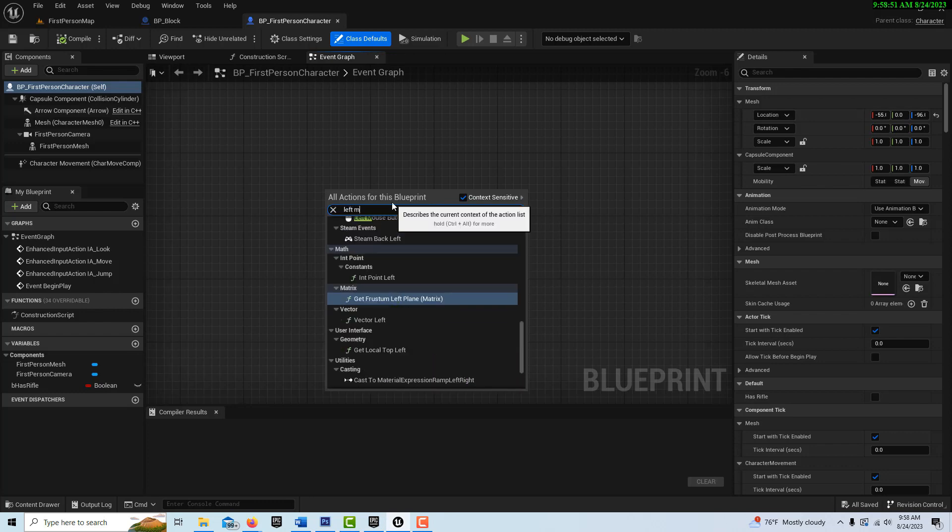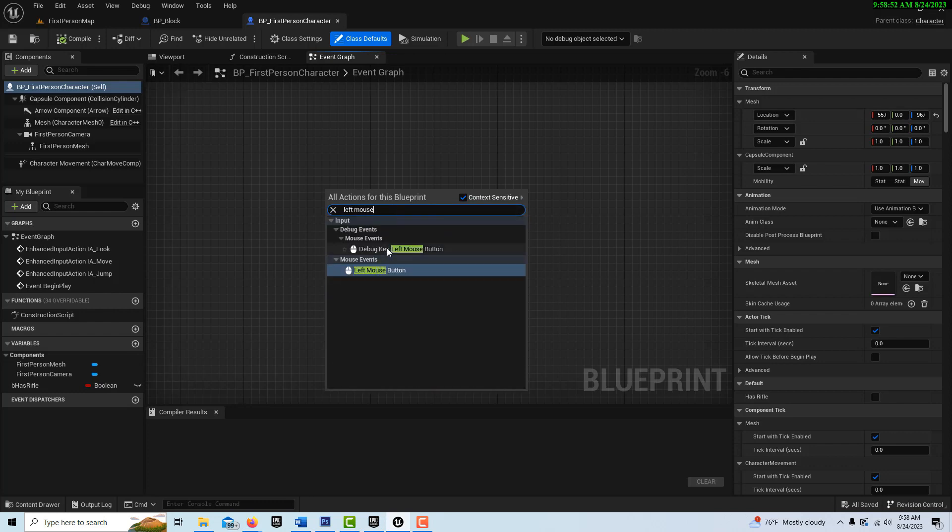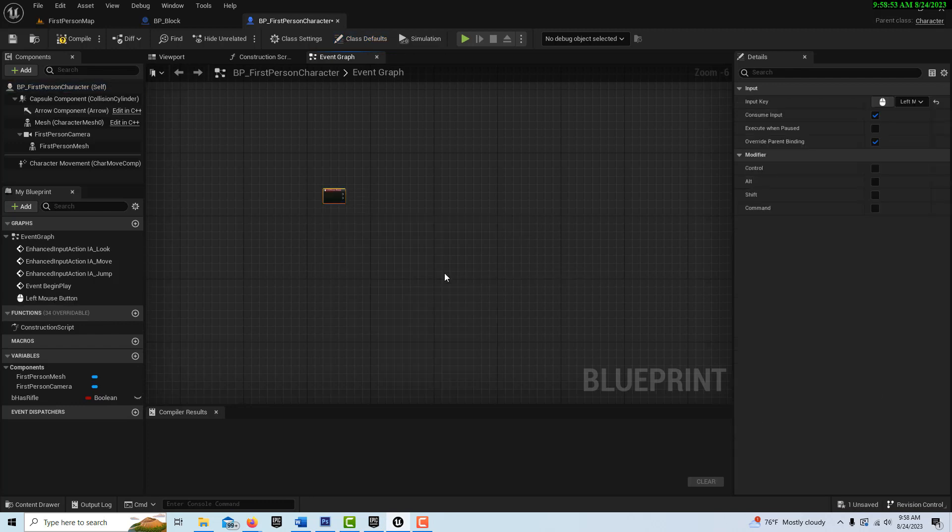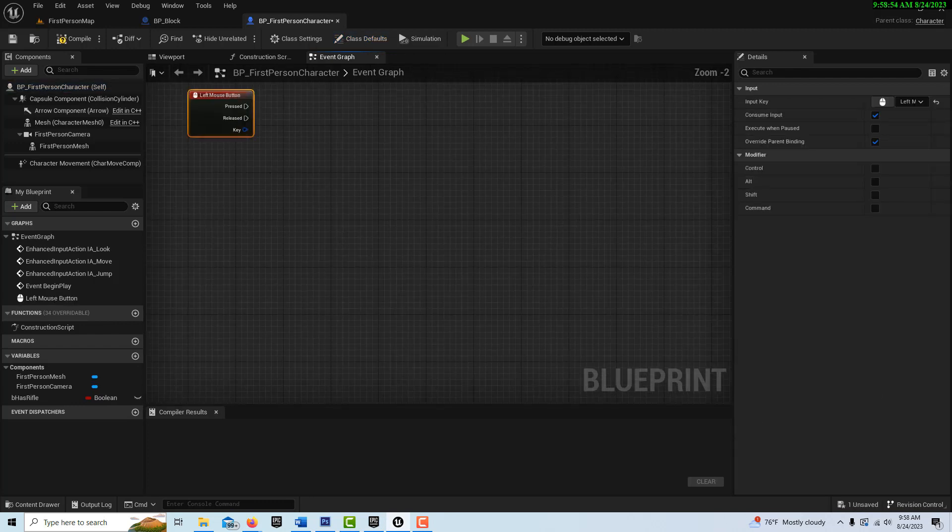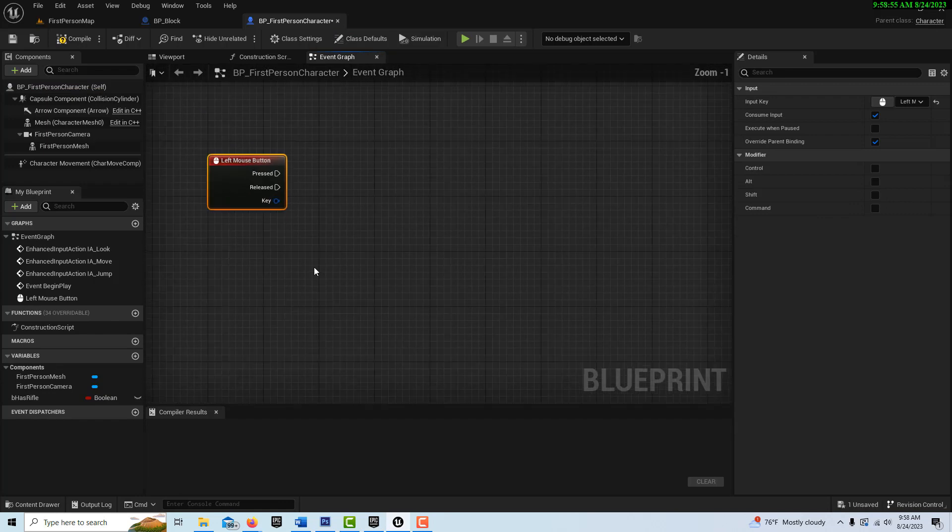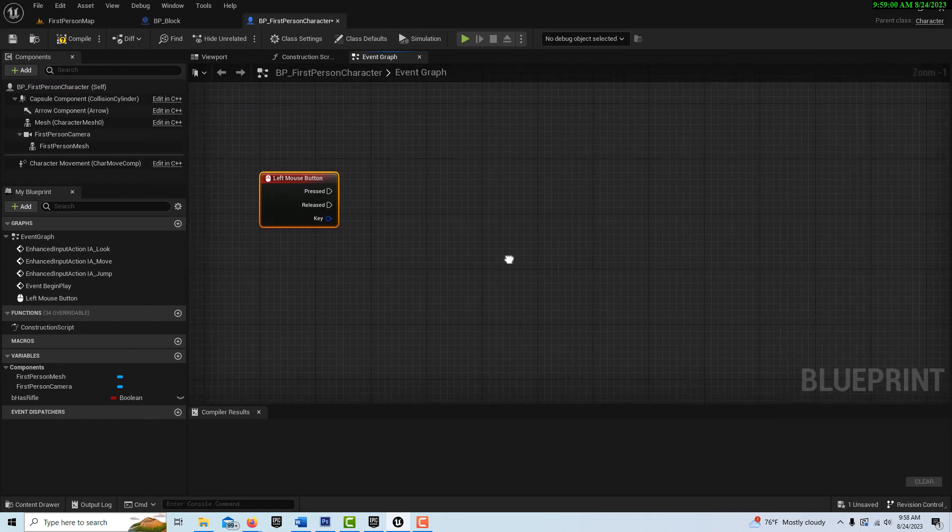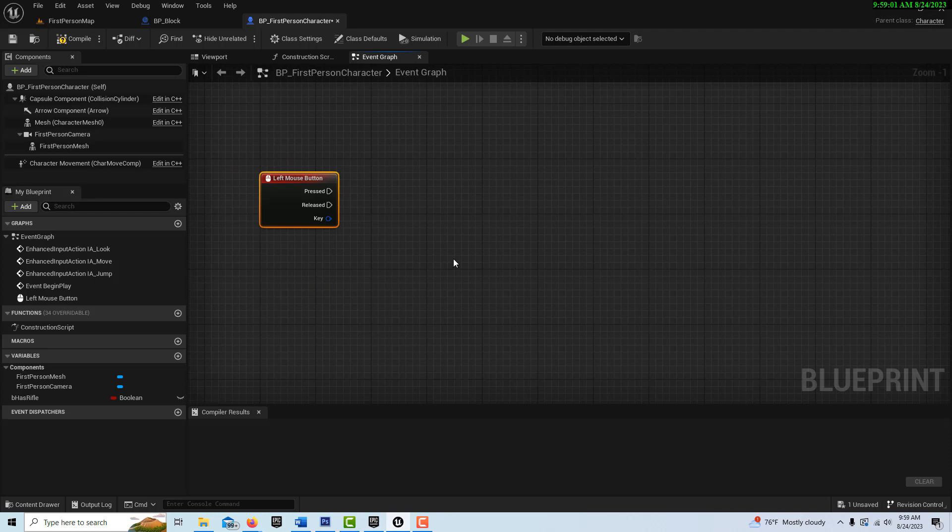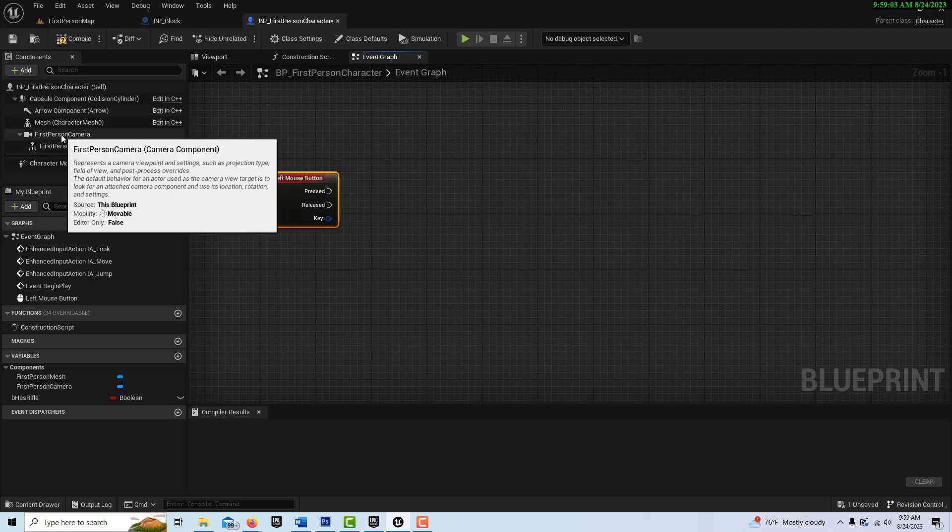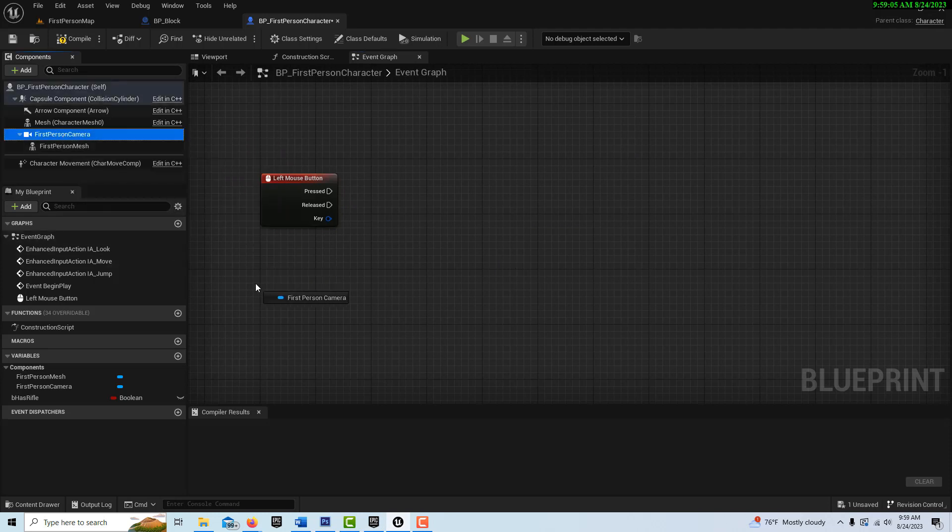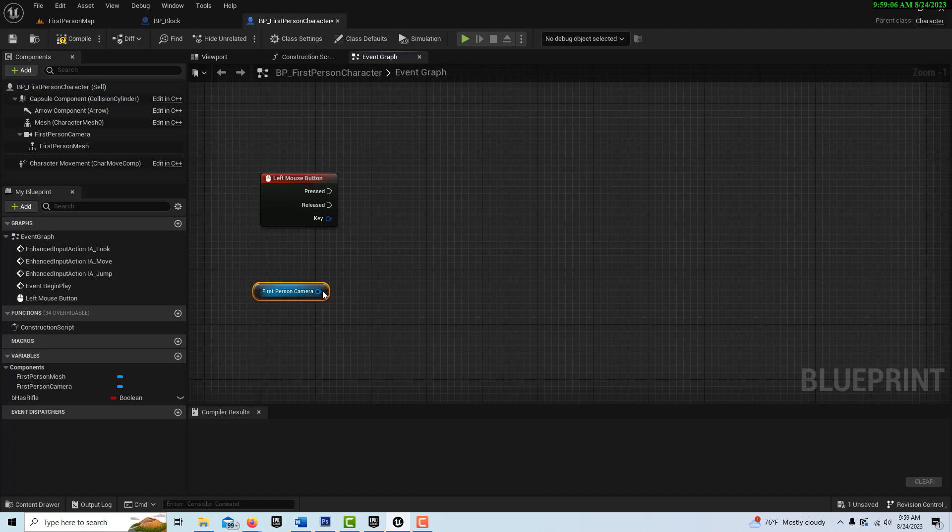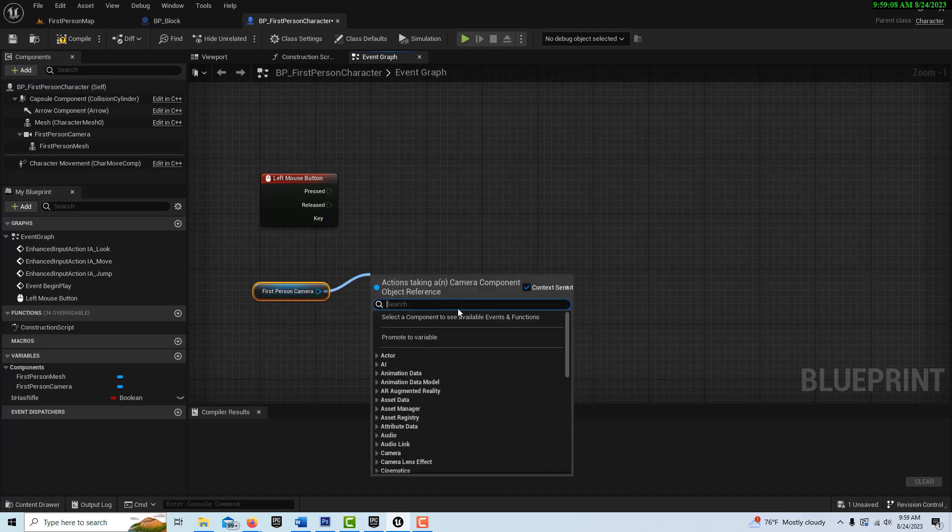we're going to go ahead and I'm just going to drive this off of a left click mouse. So we'll just left mouse button here. And I'll zoom in here a little bit to see a little bit better. And what we're going to do is we're going to drive this off of the direction the camera is looking. So we'll get the first person camera.